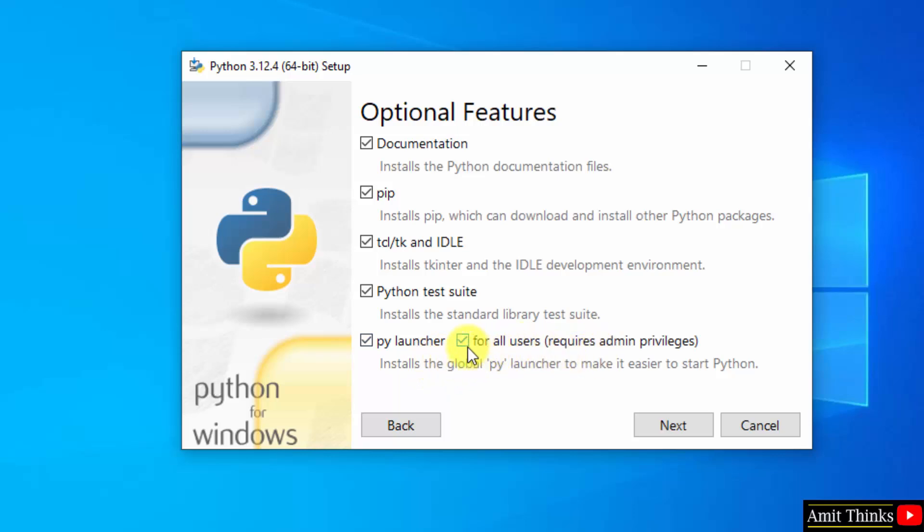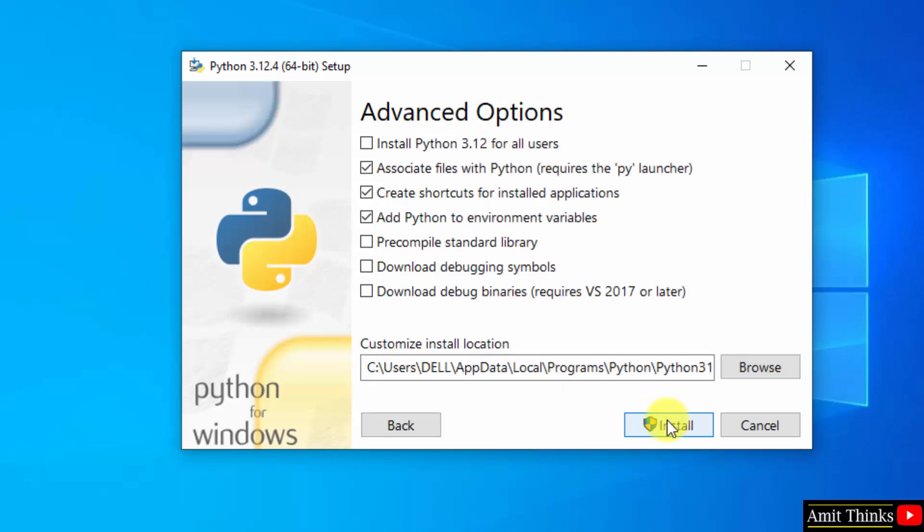This will be checked if you are the admin of the system, so everything looks fine. Click next. Advanced option, select the first one: install Python 3.12 for all users.